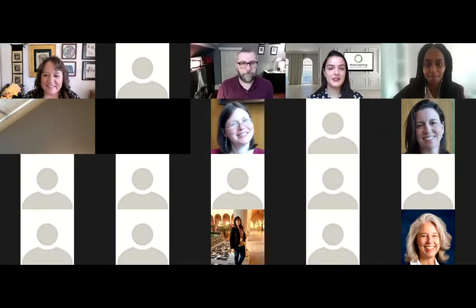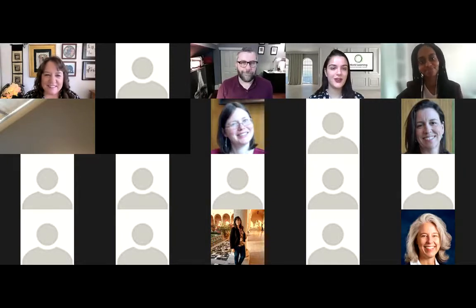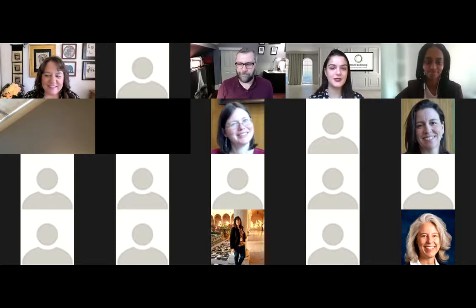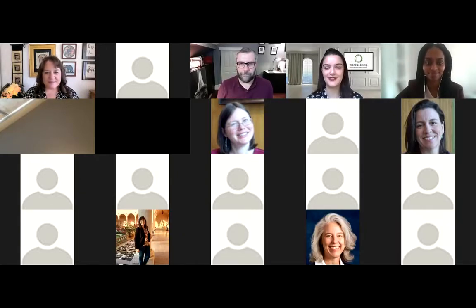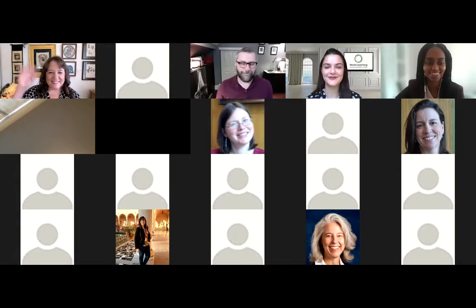Okay, I think that is it for us. So thank you so much for attending. I hope you learned something, and feel free to reach out to us via email if you have any more questions. Thank you so much.